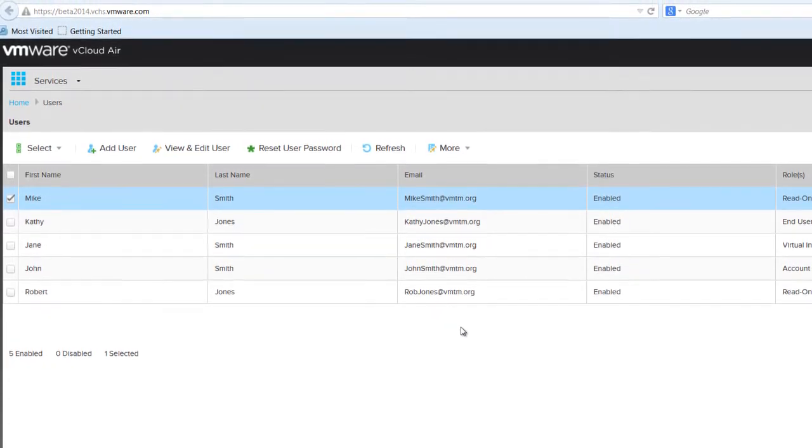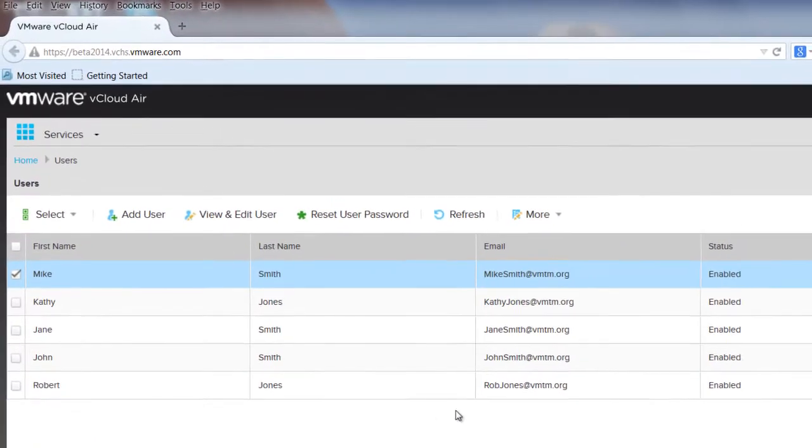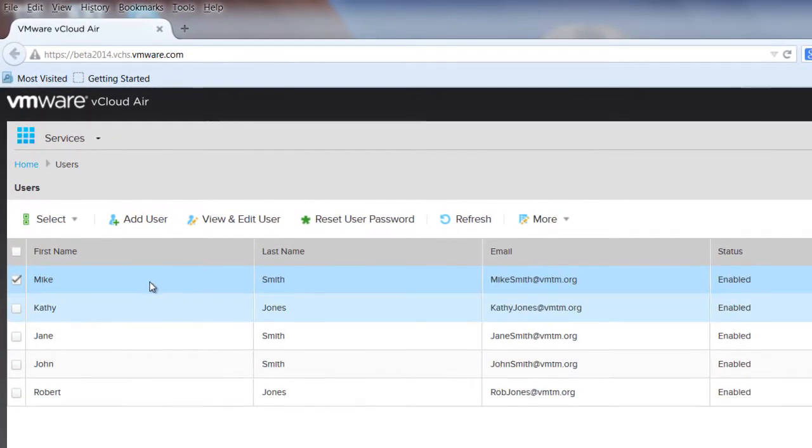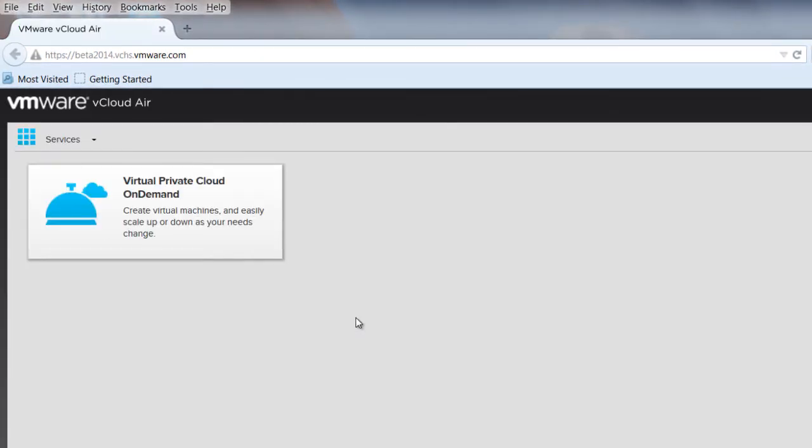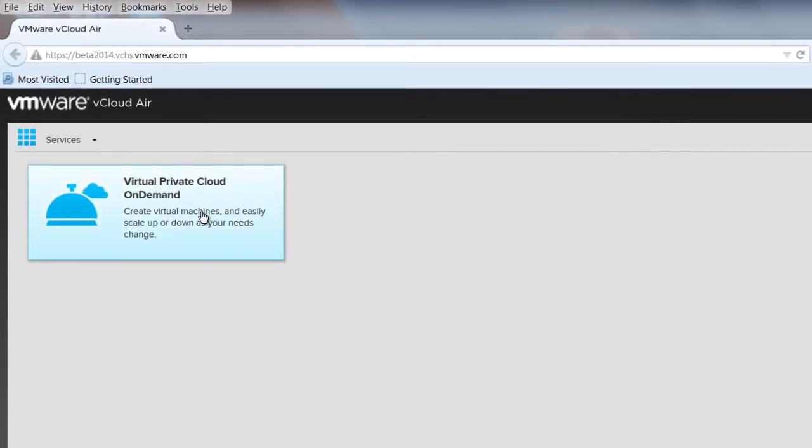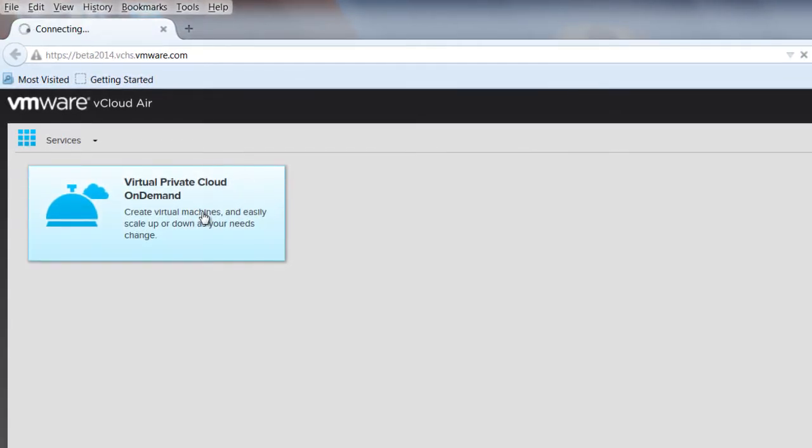To return to the vCloud Air account page, click on the Home link in the upper left side, and then click the Virtual Private Cloud On Demand tile.